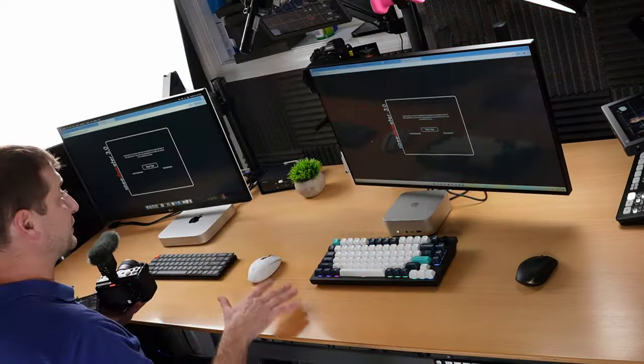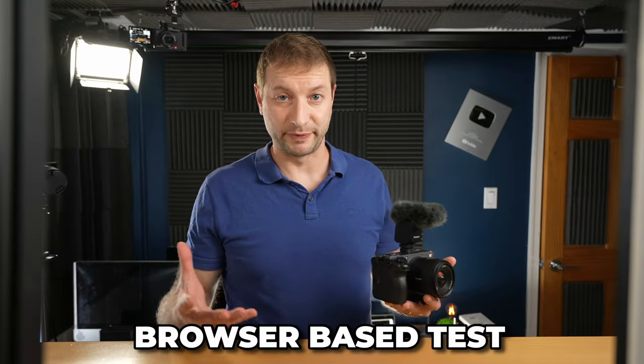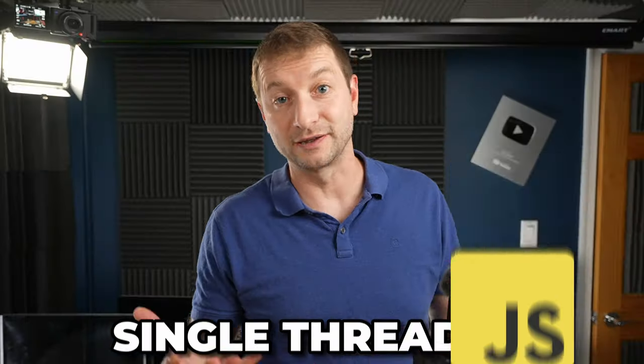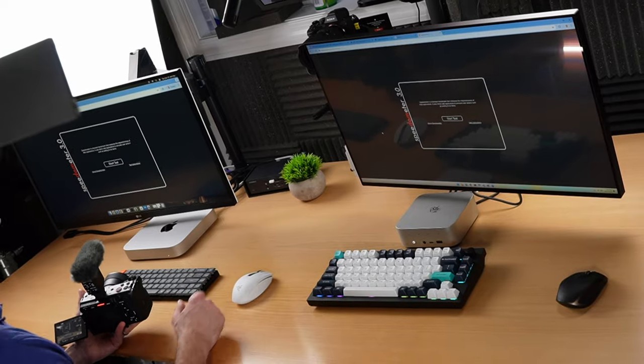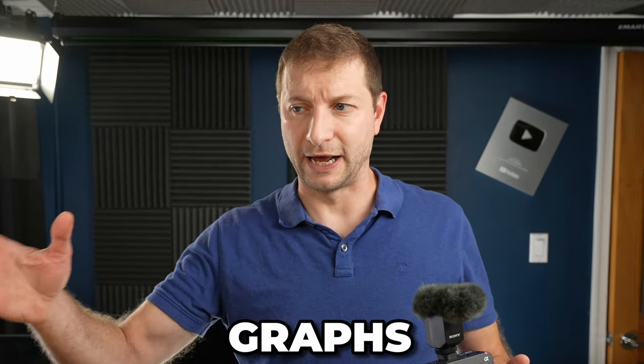We're going to kick things off here with a simple browser-based test. This essentially tests single-threaded JavaScript performance, and it's using a pretty popular test called Speedometer 3. So I'm going to kick that off on both of these machines. What this does is basically mimic a bunch of to-do applications in different JavaScript frameworks, adding items, subtracting items, showing charts, graphs, and so on.